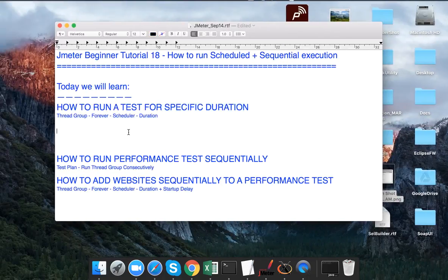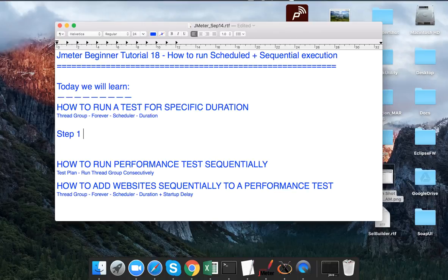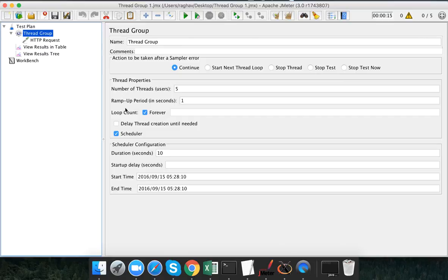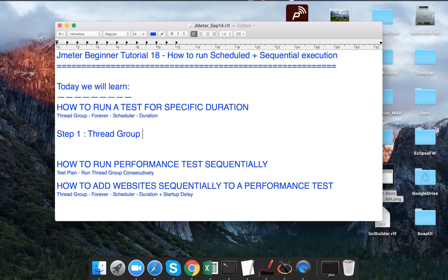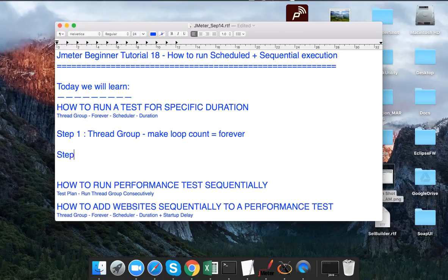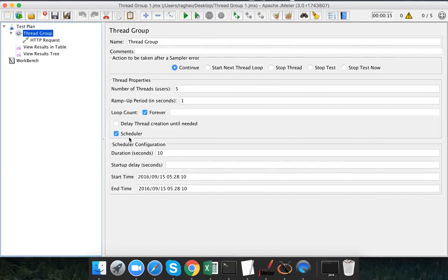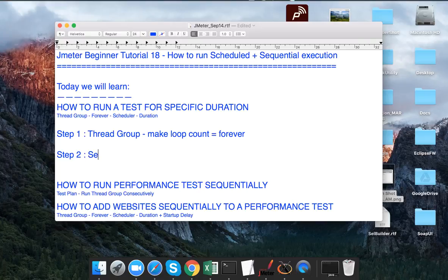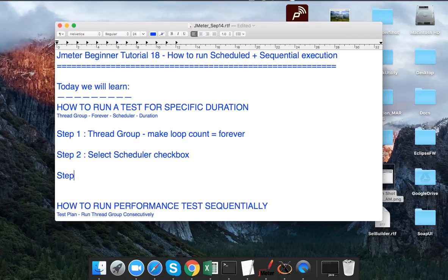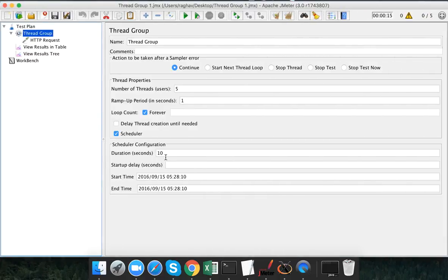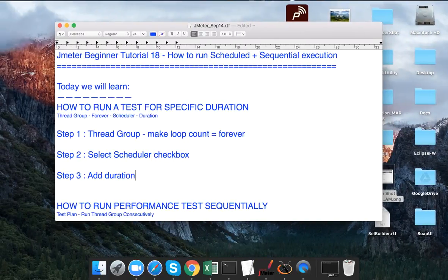So to summarize what we have done: Step one, go to the thread group and make loop count as 'forever'. Step two, select the scheduler checkbox. Step three, add the duration in seconds. This is how we can run a test for a specific duration.